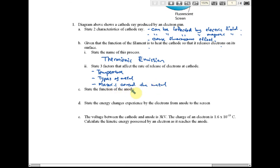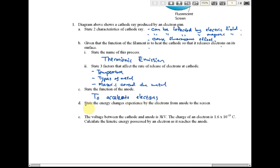Part C: state the function of the anode. The correct answer is to accelerate electrons. Part D: state the energy changes experienced by the electrons from the anode to the screen.